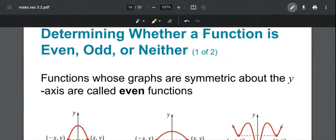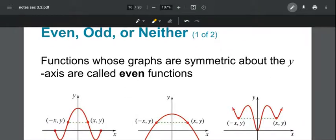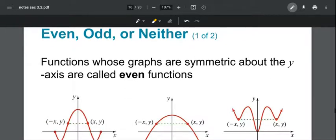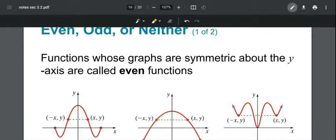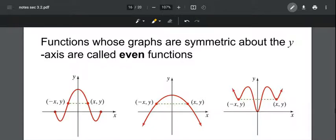The next part of section 3.2 is deciding whether a function is even, odd, or neither. A function is even when it has y-axis symmetry — if you fold the graph along the y-axis, both sides overlap. For even functions, for any point (x, y) on the graph, the point (-x, y) is also on the graph, which is written as f(-x) = f(x).